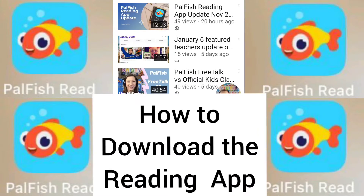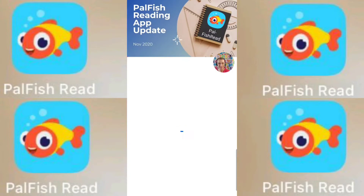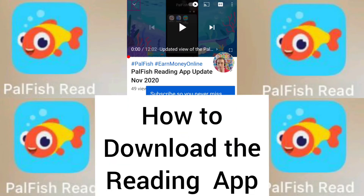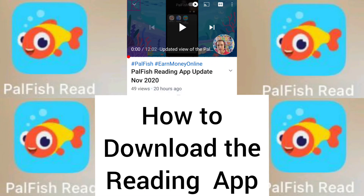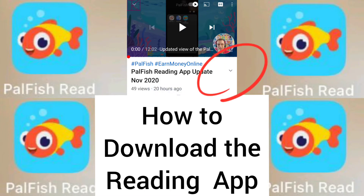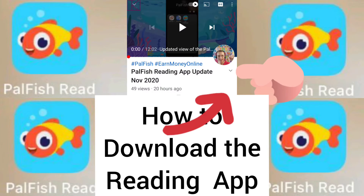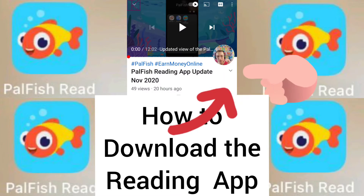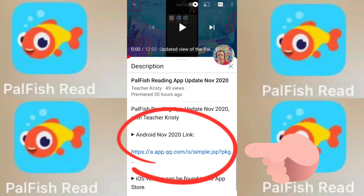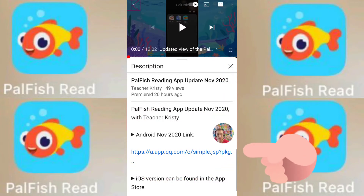If you look at my recent reading app tutorial and click on the video, I've put the link in there. You need to click the drop-down arrow and there is the link. Click on the link down here — the Android link. If you're on iOS, you can find it in the app store. So let's click the link.